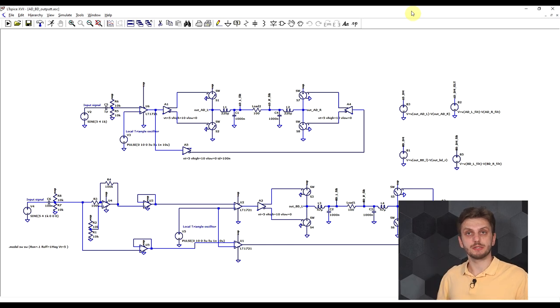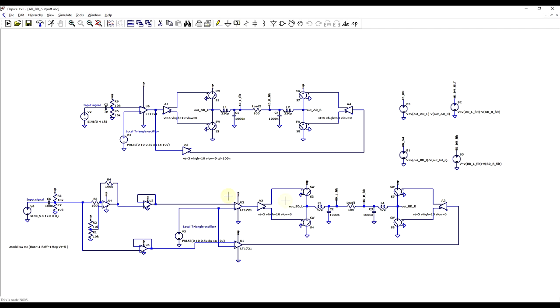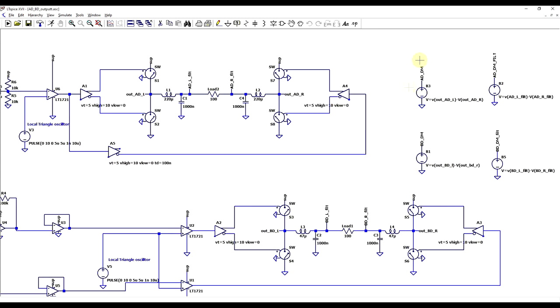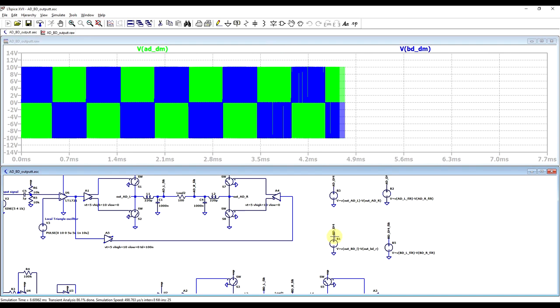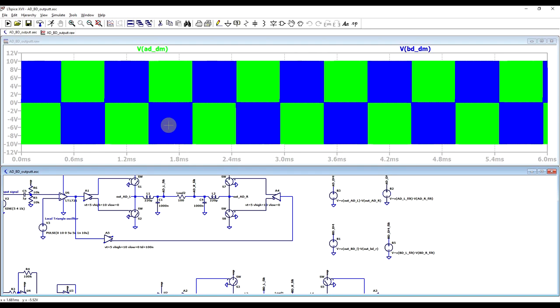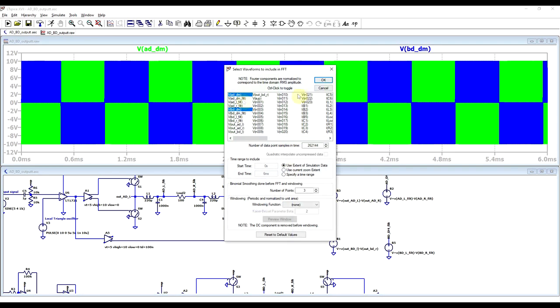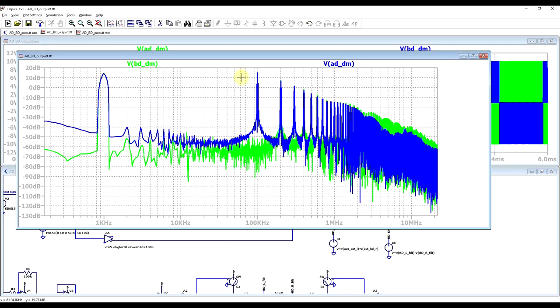Other times you just want to go full low-cost and make a filterless amplifier. To illustrate this, I prepared a quick SPICE simulation. What I have here is an AD-modulated class D amplifier and a BD-modulated amplifier on the bottom side, and I'm extracting the differential mode output before and after the filters for both amplifiers. If we run the simulation and look at the differential mode outputs before the filters — looking at the spectral content — we can see two distinct regions: the low-frequency audio part of the spectrum, which is your useful audio signal, and the switching frequency starting with the fundamental and then the various upper harmonics.